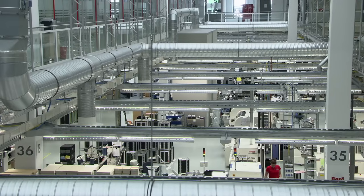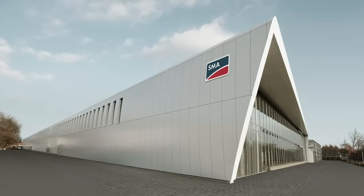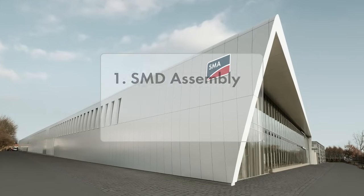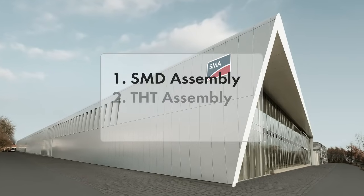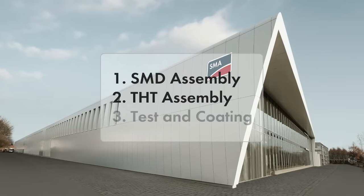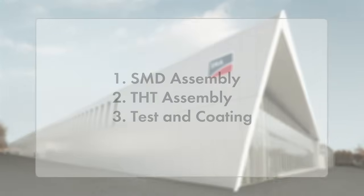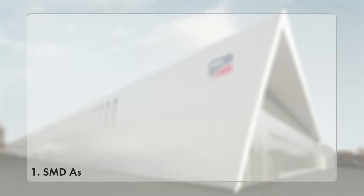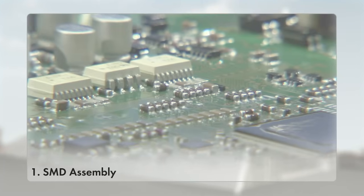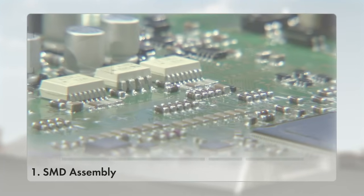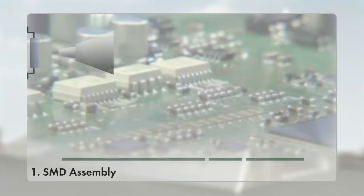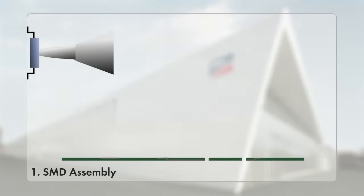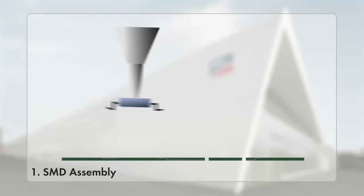The production process takes place in three main steps. First, SMD assembly: sensitive components, some very small such as resistors or diodes, are placed automatically onto the surface of the board using surface mounted device technology.